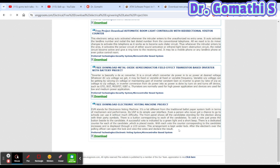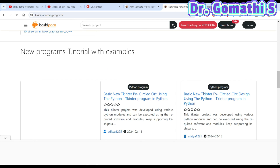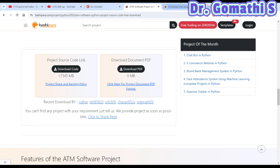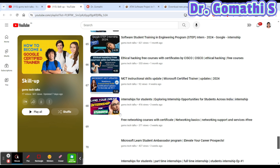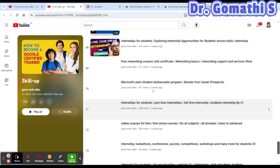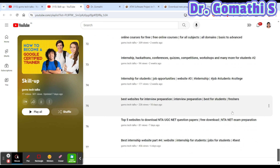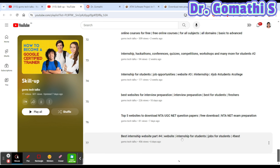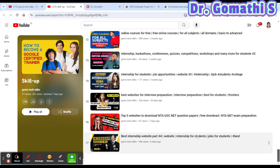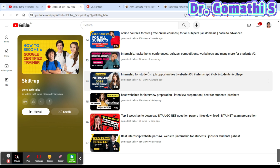These two websites — Kashipara and Inchroom — will definitely help you with interview preparation, PPTs, and projects. I hope you find this video useful. If you want specific videos on interview preparation or internships, please leave a comment. Don't forget to check the Skill Up playlist which includes internship websites, free certifications, and courses based on the latest technologies — updated at least once a week. Please comment your queries. Thank you, take care, bye.